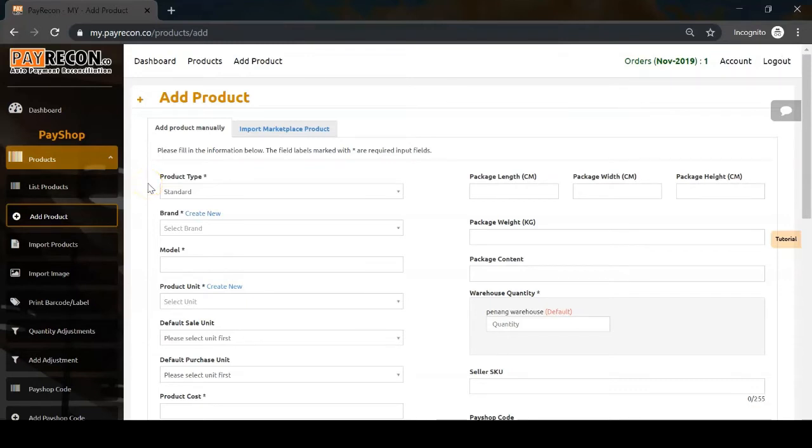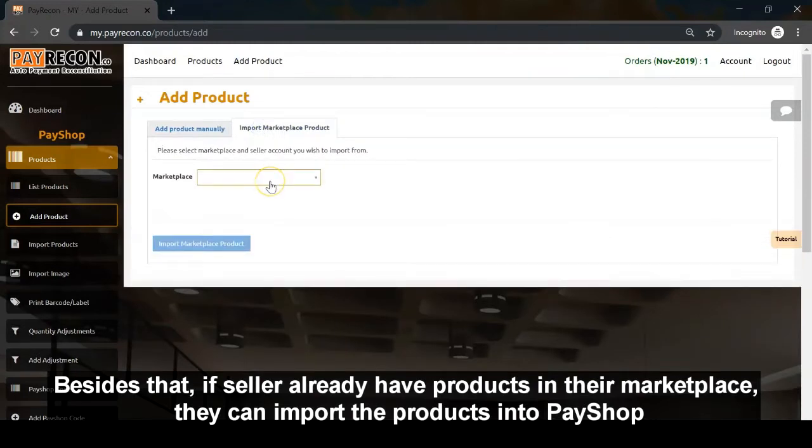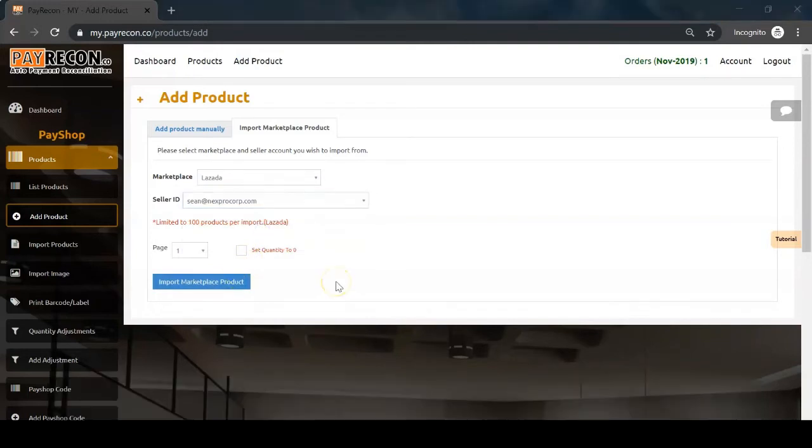Besides that, if sellers already have products in their marketplace, they can import the products into PayShop.